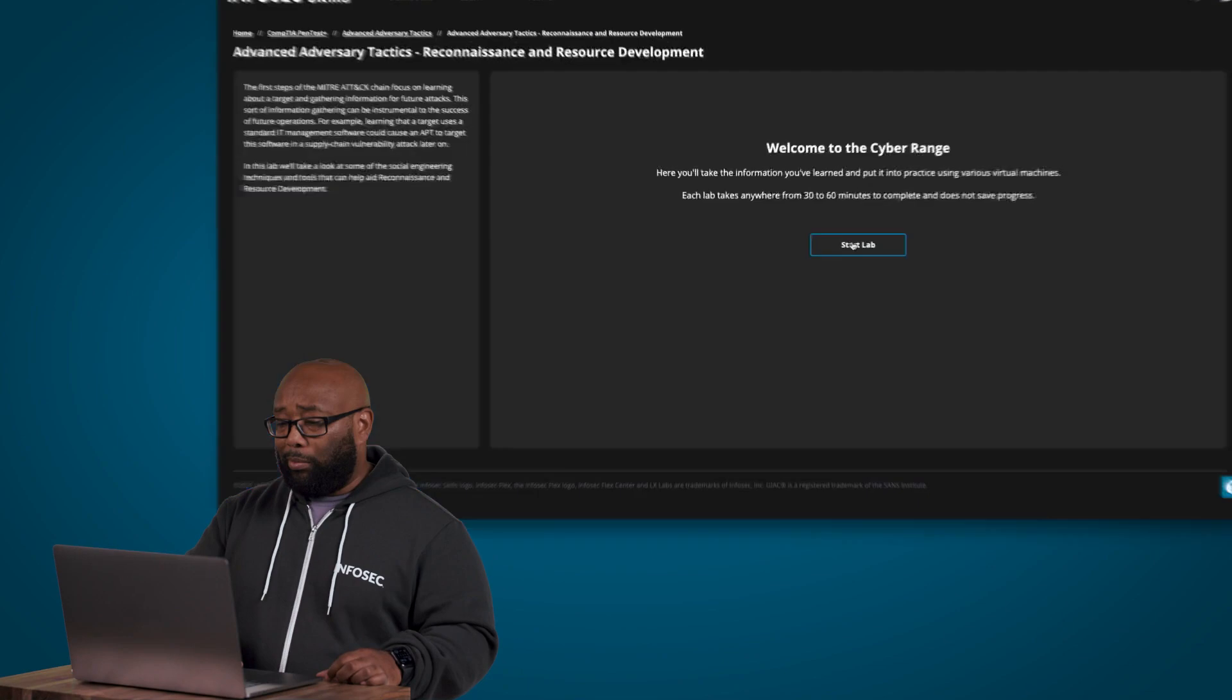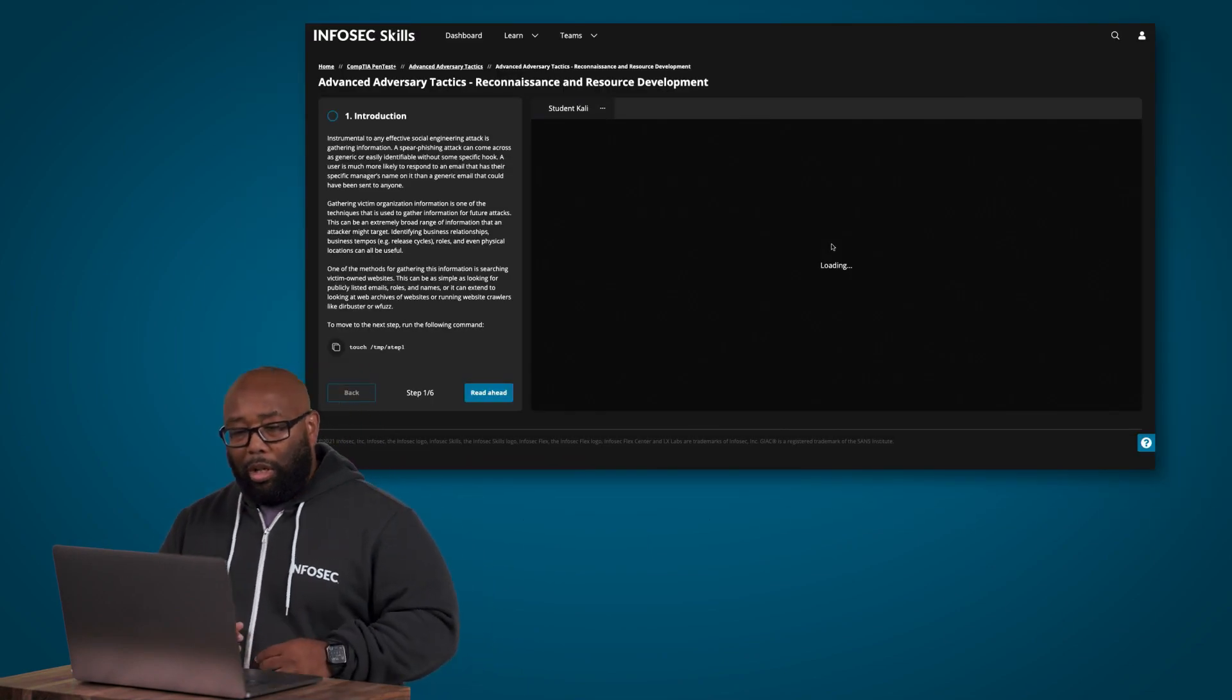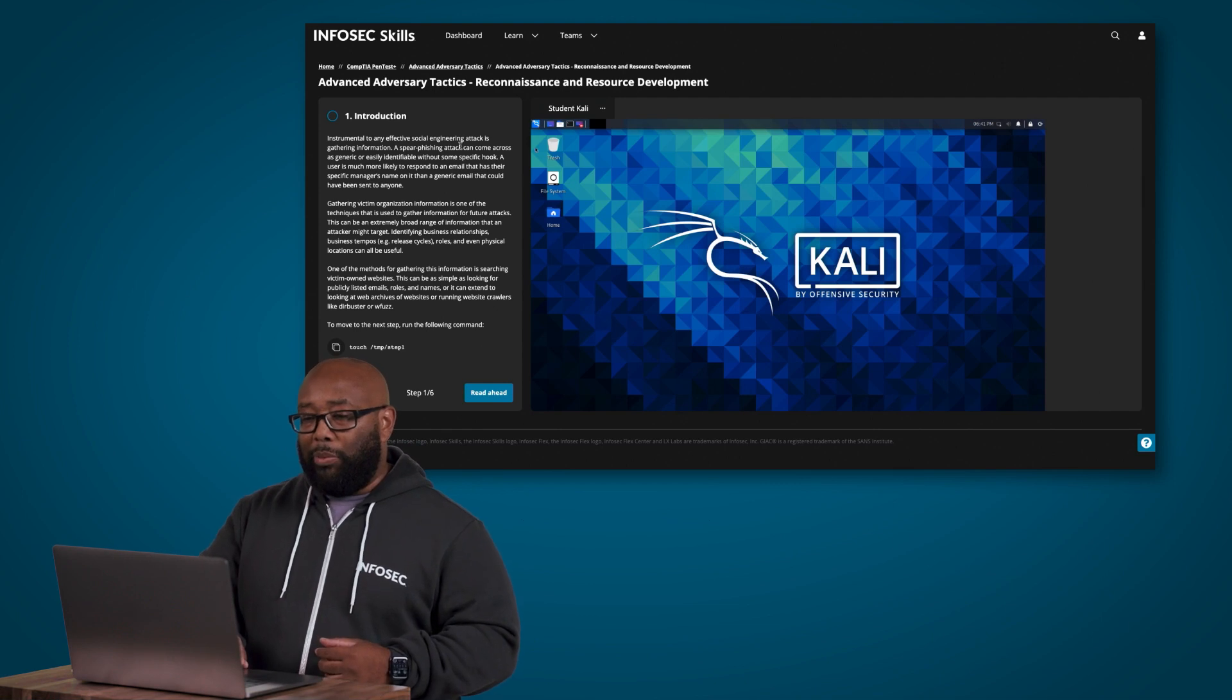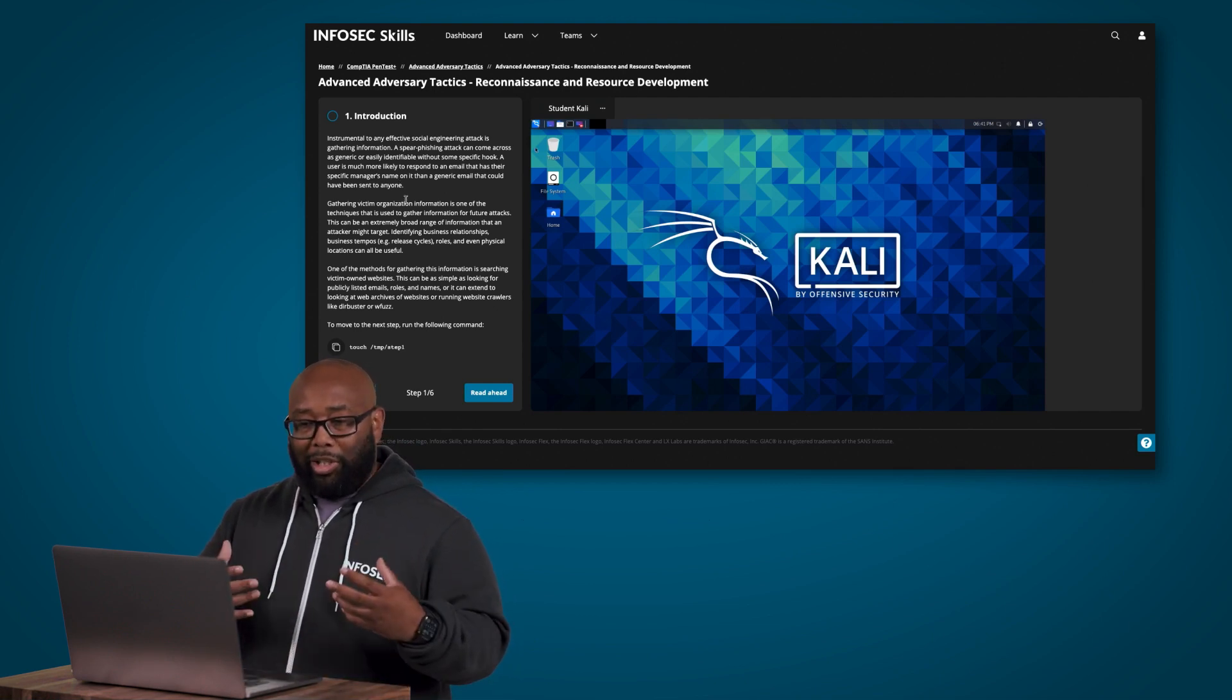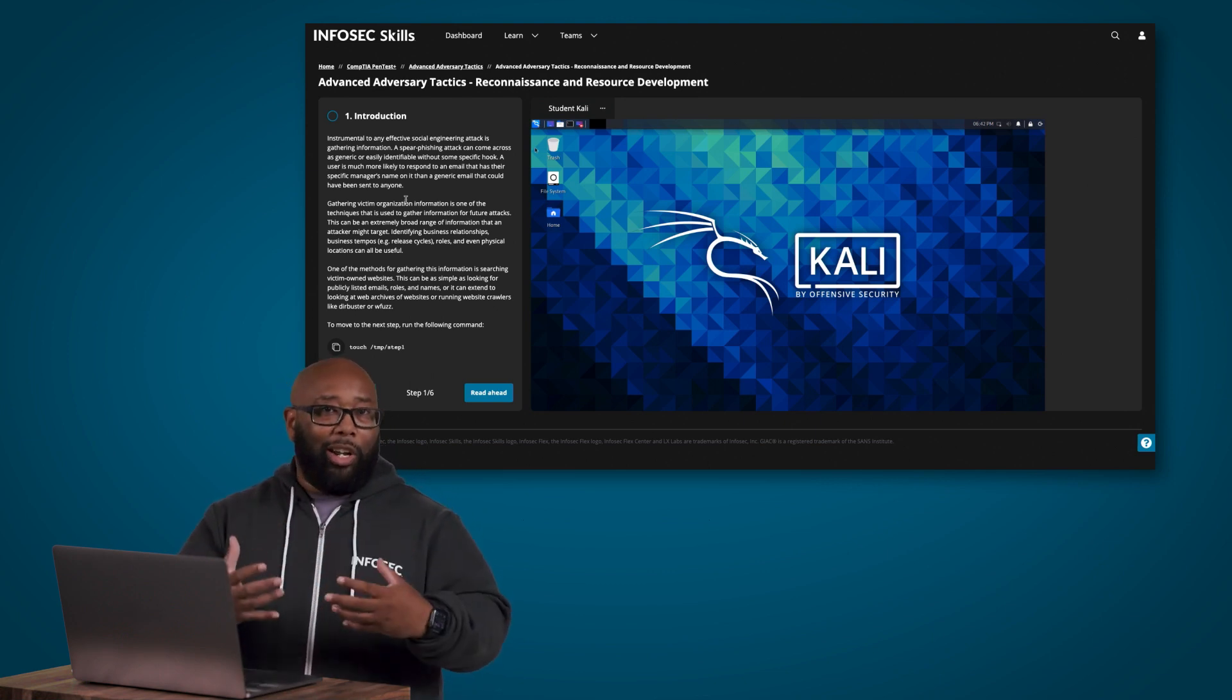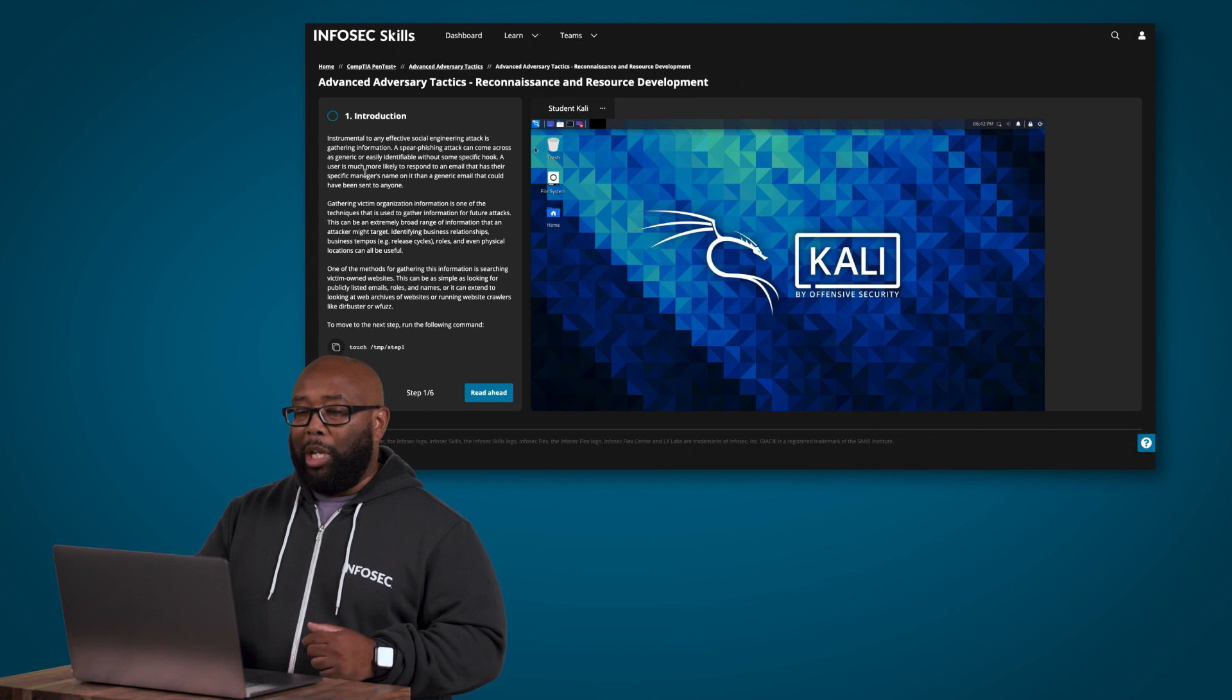So let's dive right into it and look at this lab. All right, so right away here we get into the introduction.